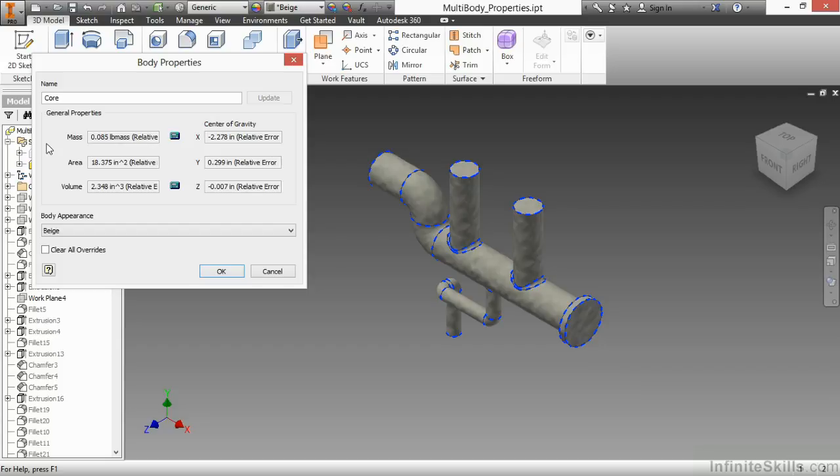If you do it here, it's only to do a quick check about mass, area, and volume. I'll choose OK.